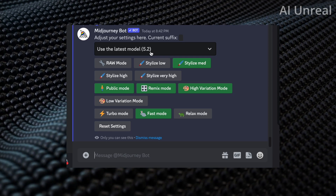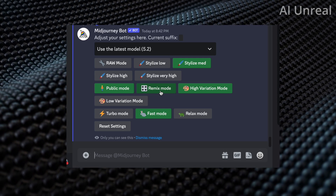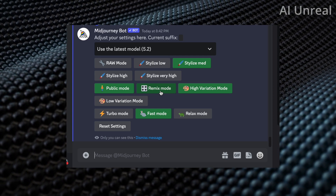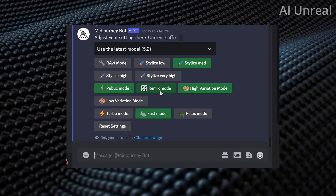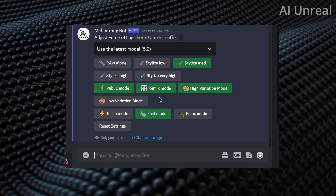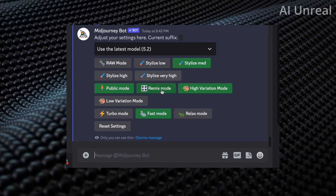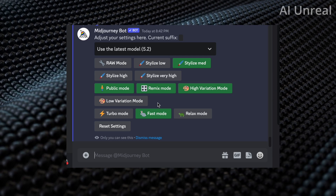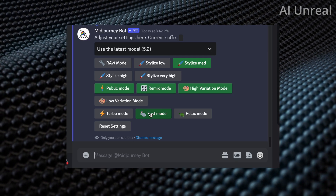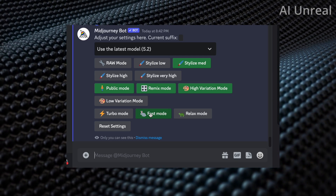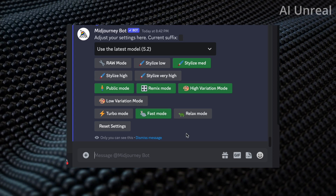The next thing you need is to have remix mode checked. That's going to allow us to add in custom prompts and utilize this new feature. For the rest of the settings, you can play around with them, but it really depends on your plan and the type of images you're trying to create.